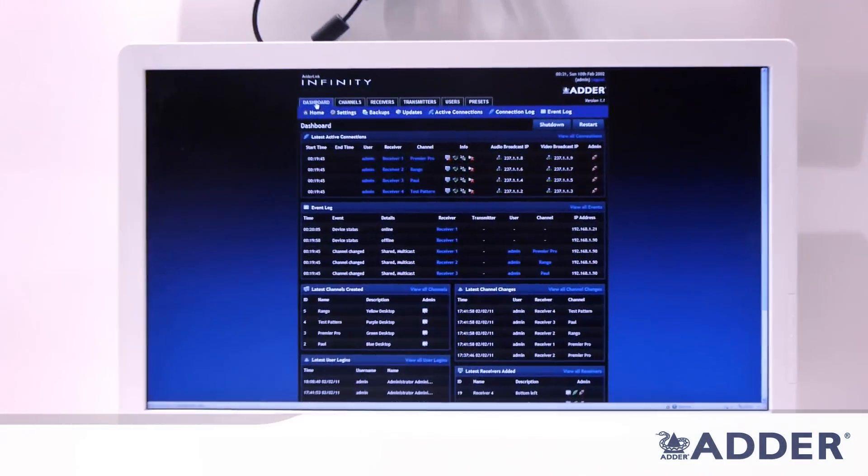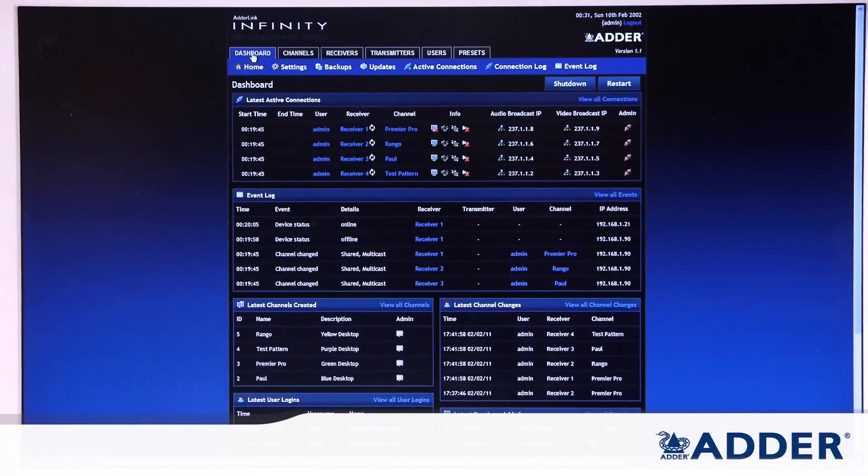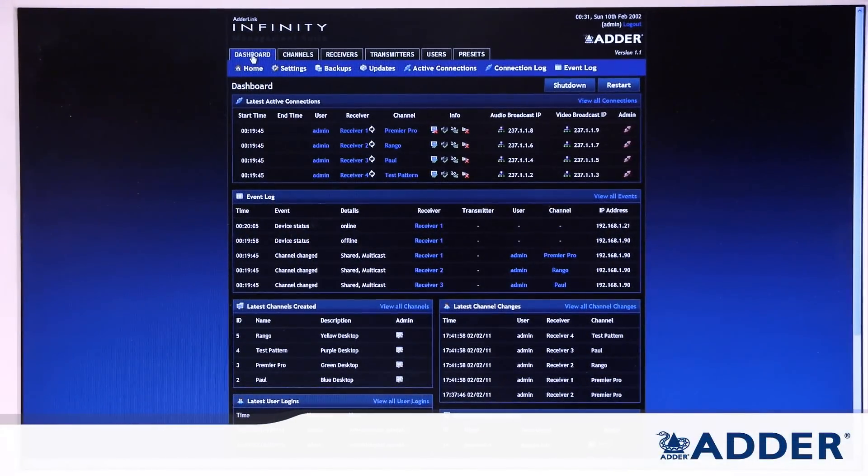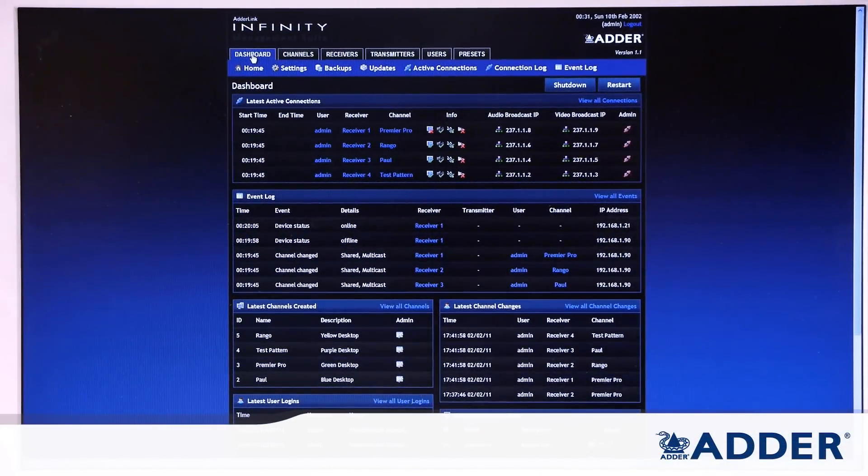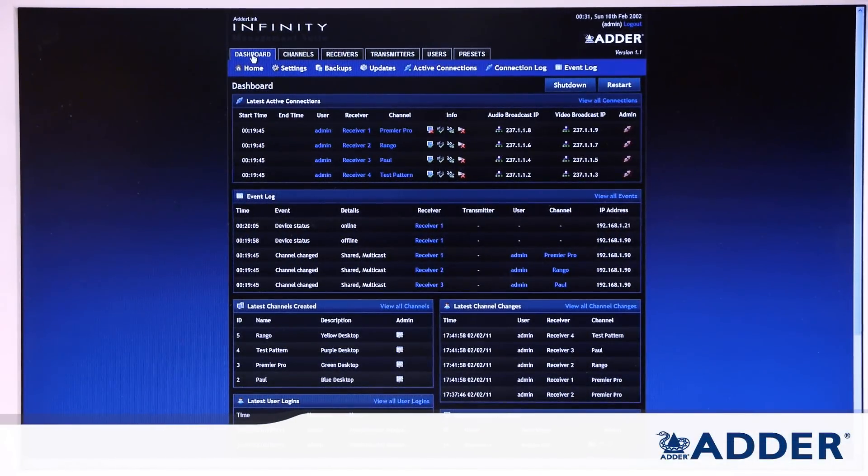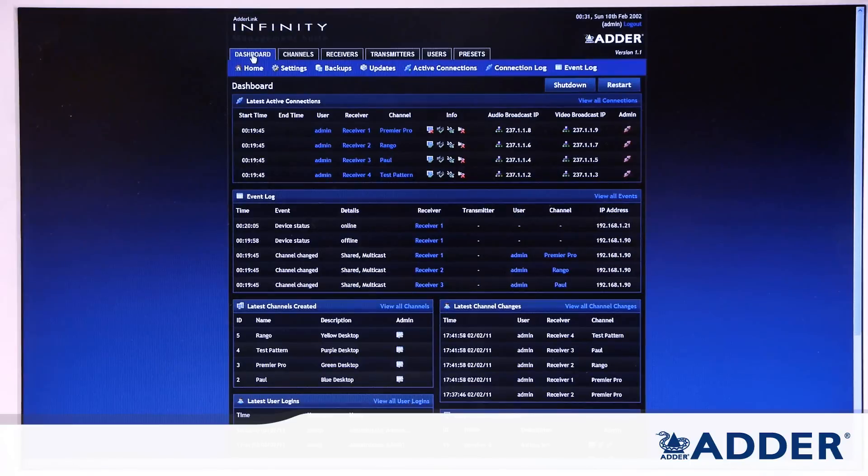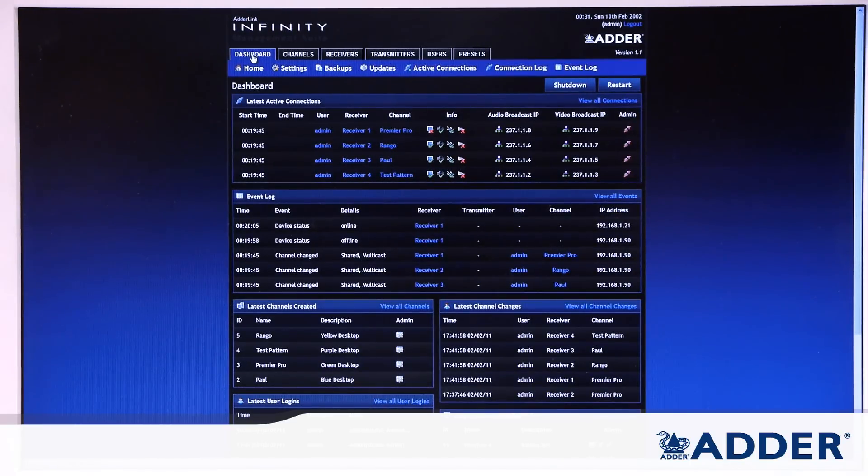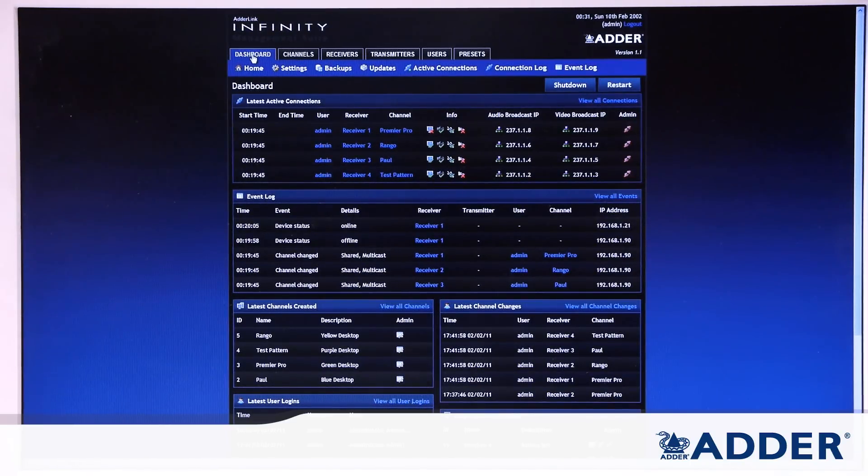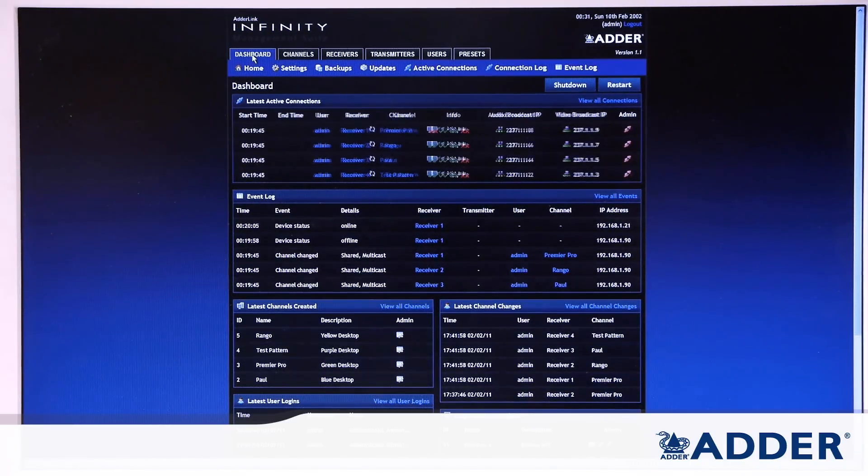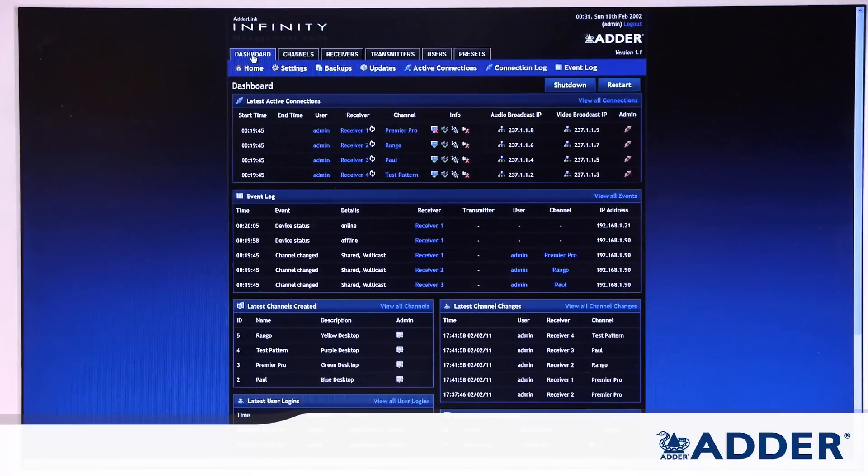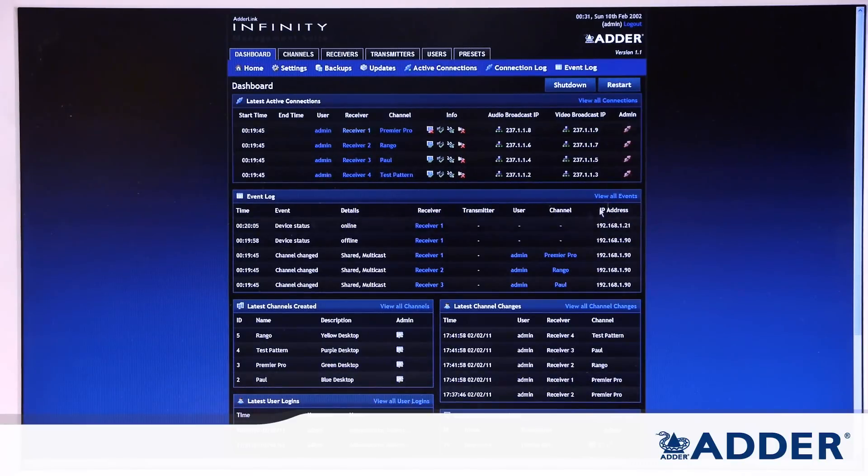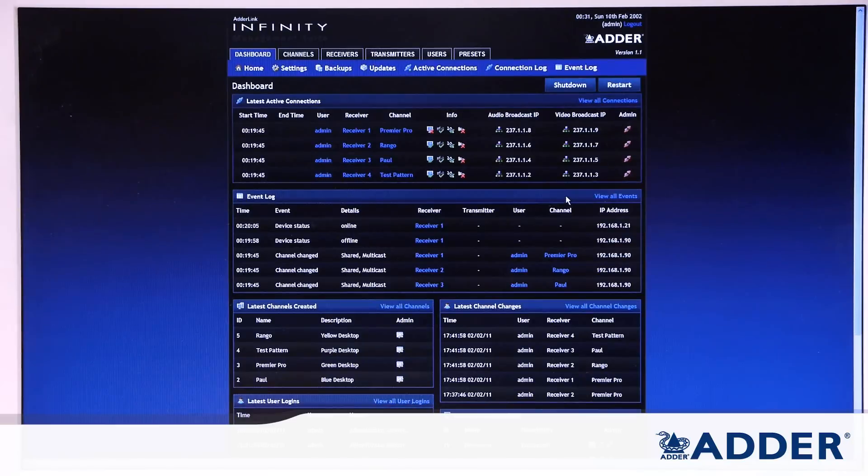So Adderlink Infinity management suite is made up of six tabs. The first tab is the dashboard which is giving you an overview of the latest active connections and also a brief history in the event log. From each of these areas you can drop down to view all of the connections or view all of the history.